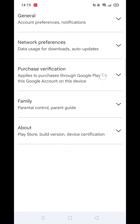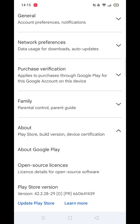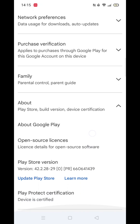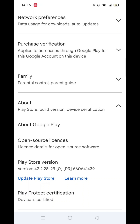In the Settings menu, scroll to the bottom and expand the About section. Here, you'll see the current Google Play Store version along with the option to update Play Store.